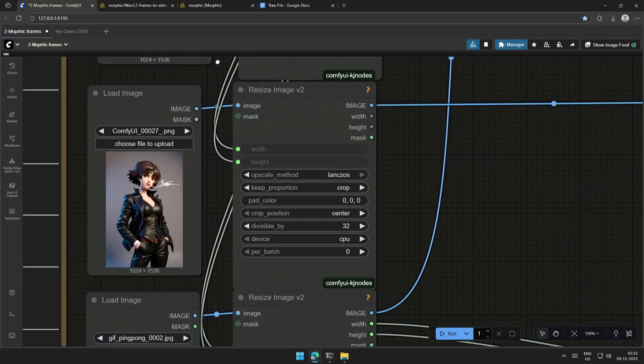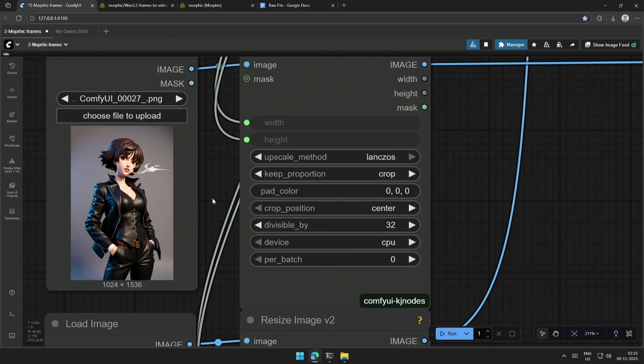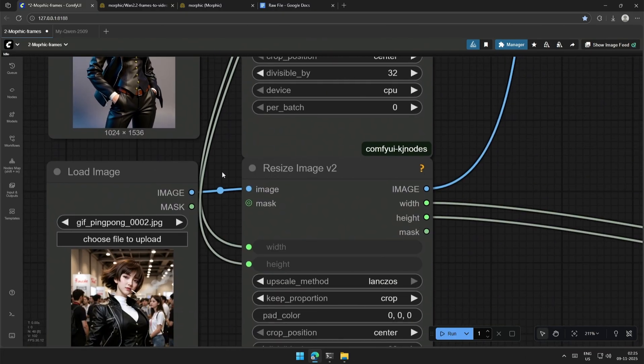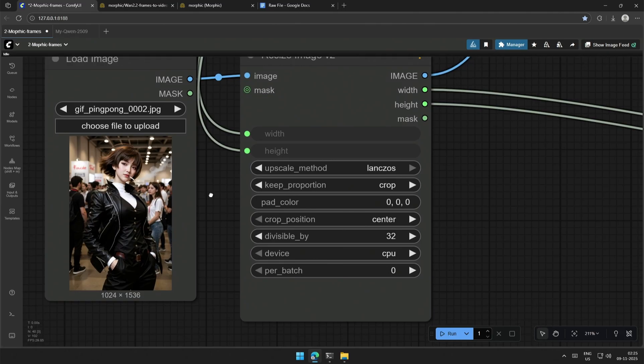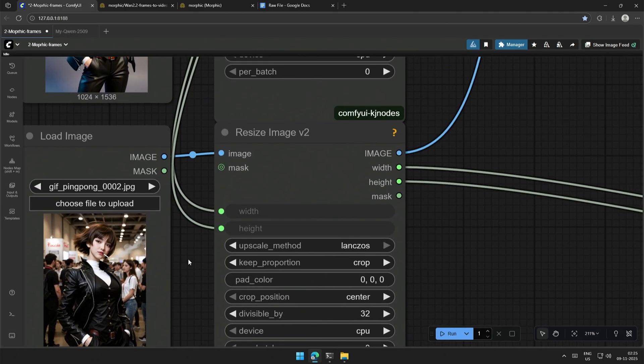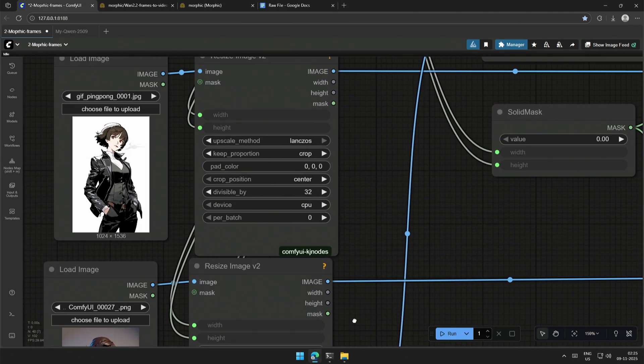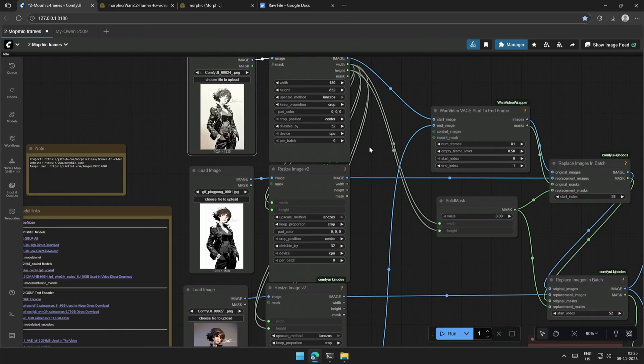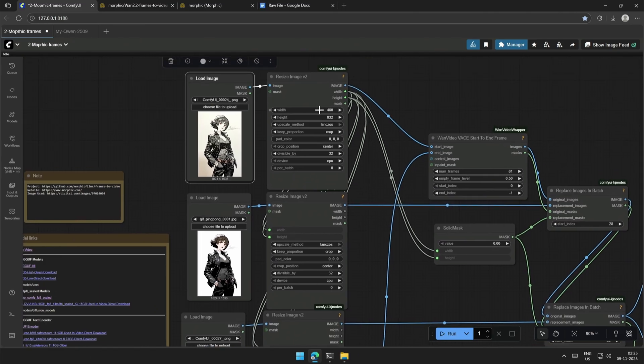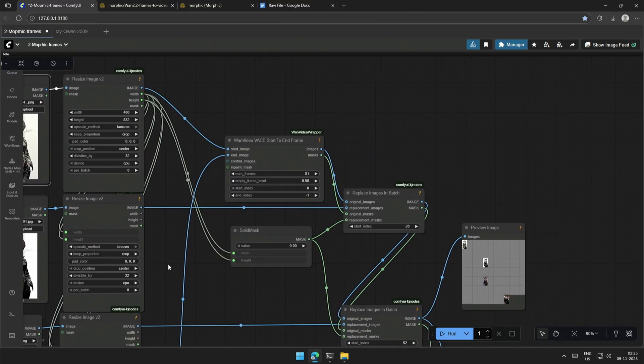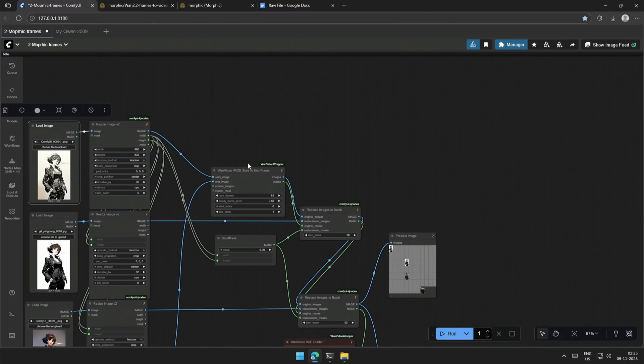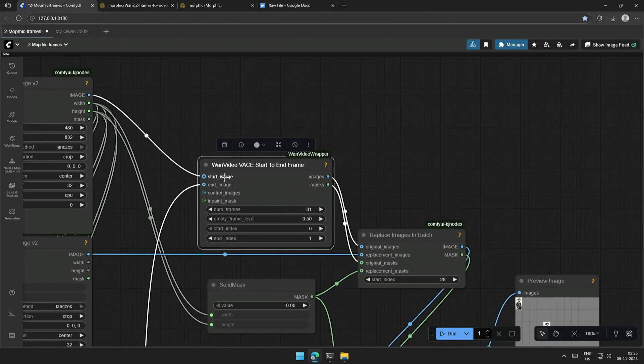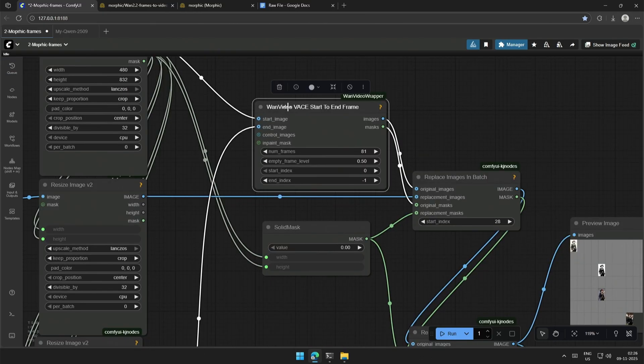The same size is connected to all the resize nodes. Out of these four images, the first and last images goes to the start and end frame node. And then the mask for 81 frames is generated.